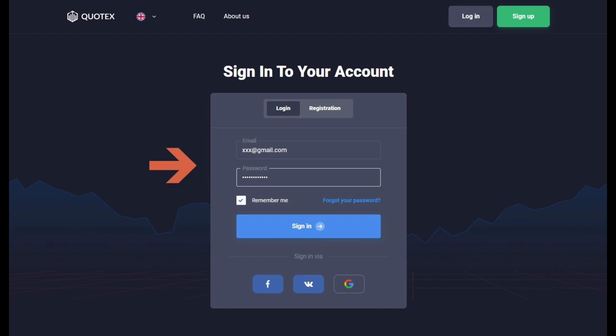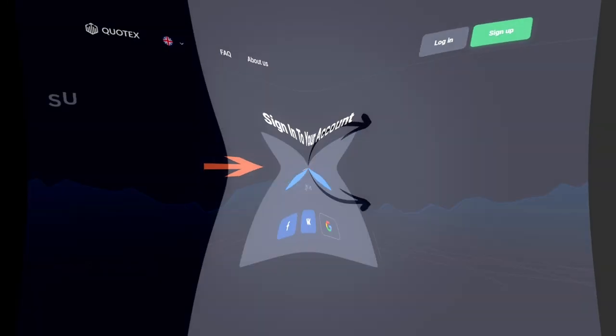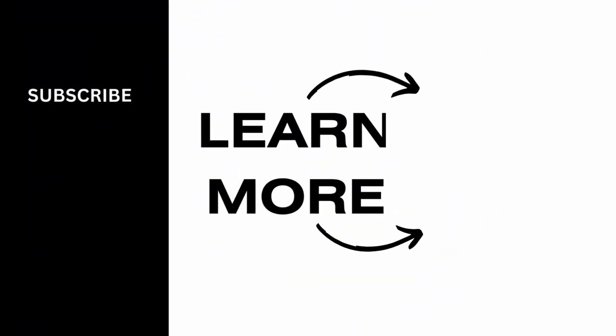So that's it. That is how easily you can reset your password for your Quotex account. I hope you found this video helpful. If you did, don't forget to give it a thumbs up and subscribe to our channel for such tutorials. Thank you for watching till the end.